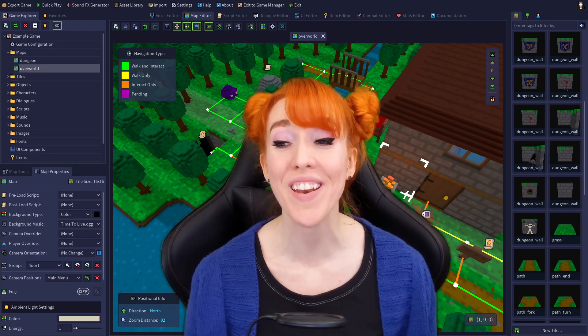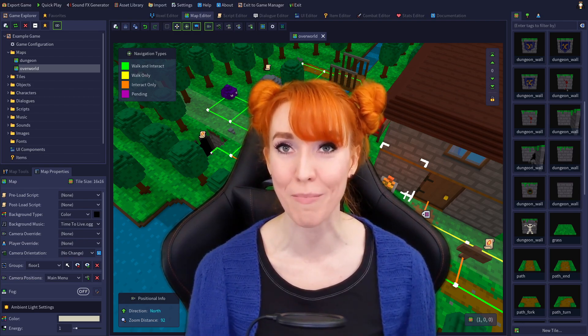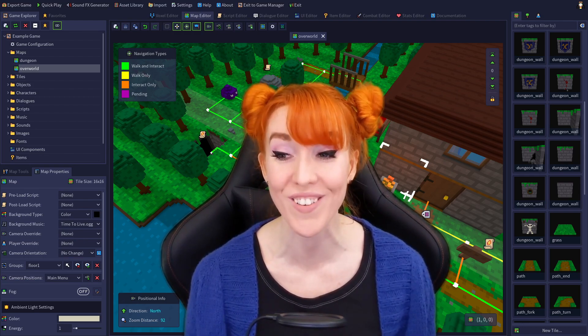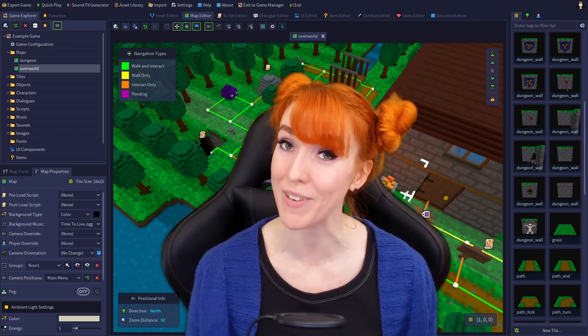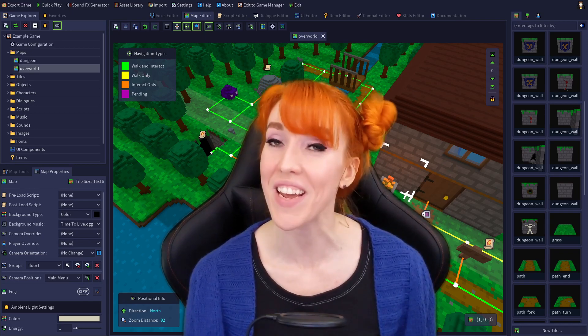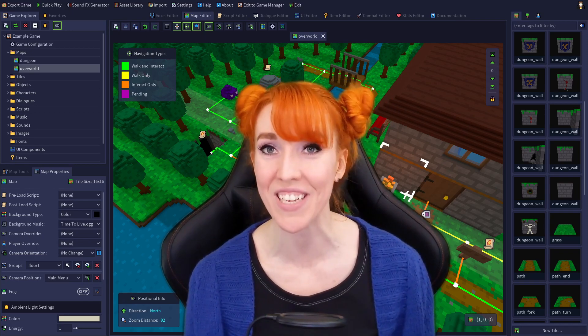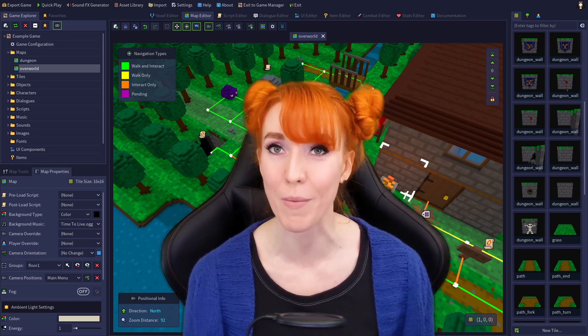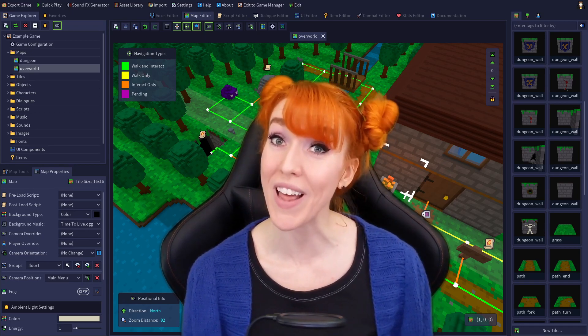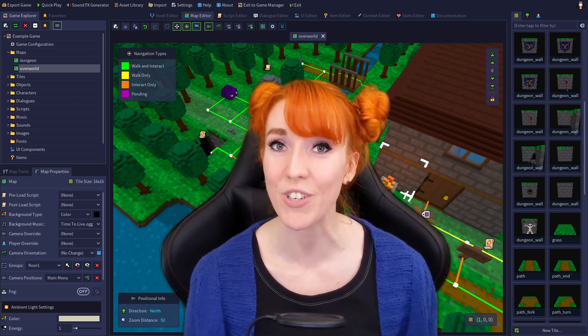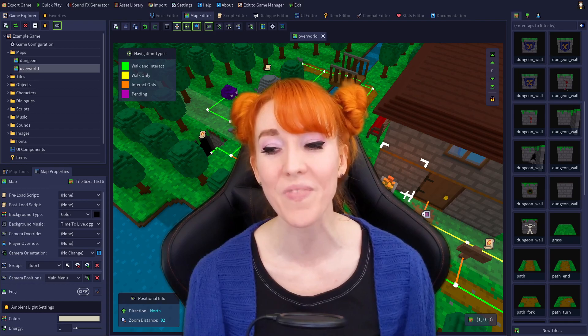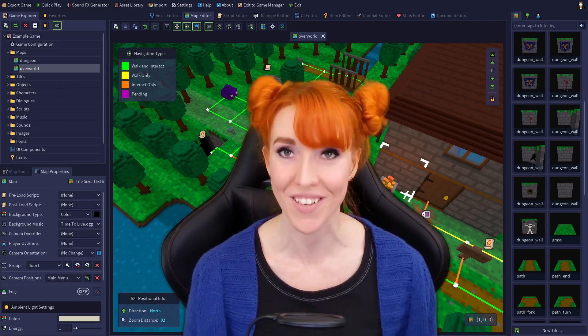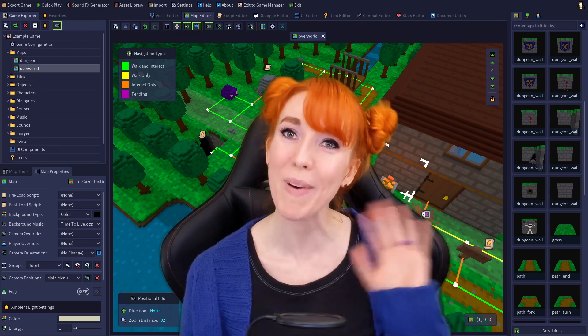I hope that now you feel even more confident to get into RPG in a Box and start creating your own models. There's still quite a bit more to cover in the Voxel Editor though, so I'll be seeing you again very soon. Thank you so much for liking, commenting, subscribing, and for your continued support of RPG in a Box. If you'd like to support me and Justin even further, come check out our Patreon, which you can find the link in the description box down below. You are awesome, and I hope you have an awesome day. Bye-bye!